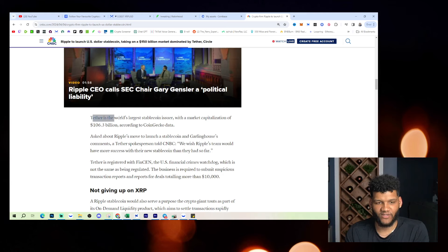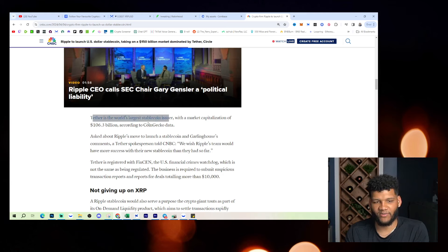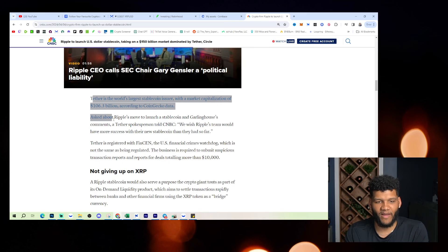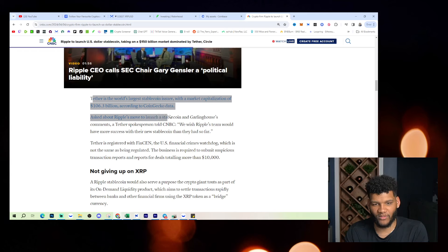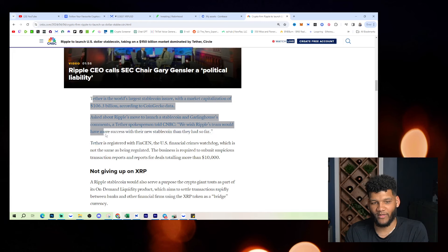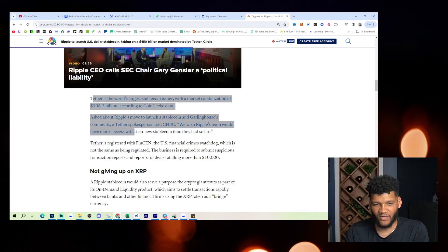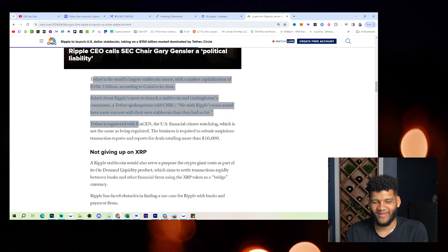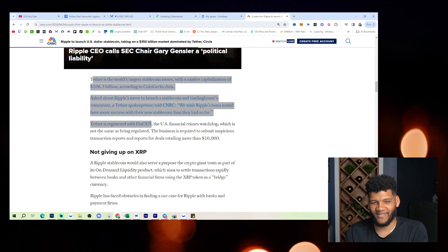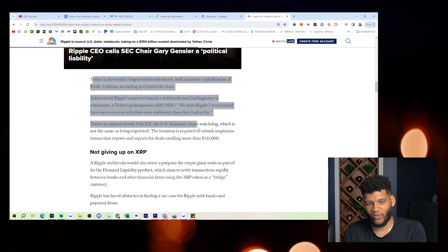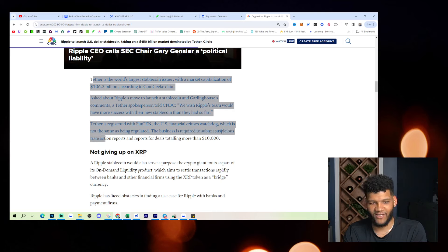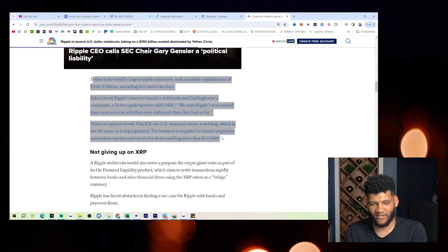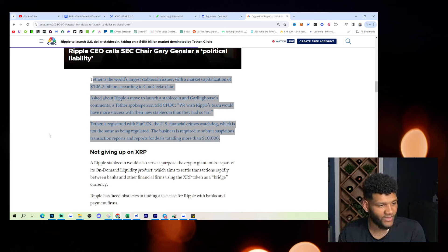Tether is the world's largest stablecoin issuer with a market capitalization of $106.3 billion, according to CoinGecko data. Asked about Ripple's move to launch a stablecoin and Garlinghouse's comments, a Tether spokesperson told CNBC, we wish Ripple's team would have more success with their new stablecoin than they had so far. Tether is registered with FinCEN, the US financial crimes watchdog, which is not the same as being regulated. The business is required to submit suspicious transaction reports and reports for dealings totaling more than $10,000.